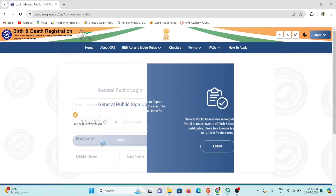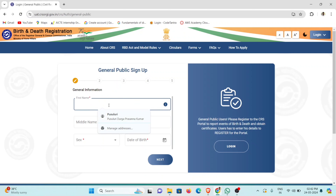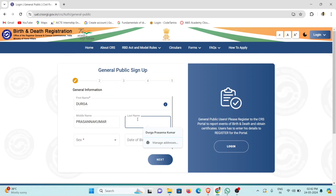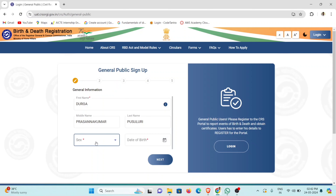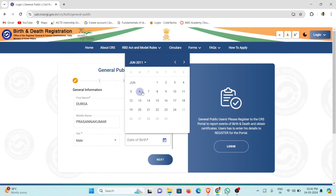We will complete the first name field. The first name entered is Durgha. The last name is Minish. This field is called Sex — select Male or Female.